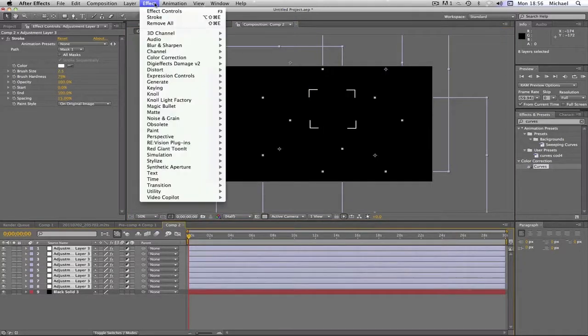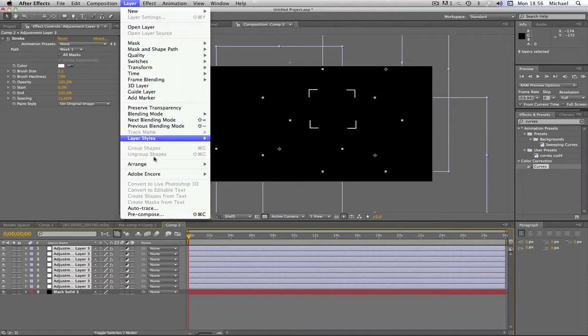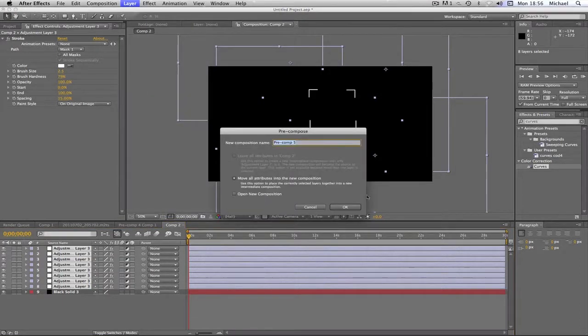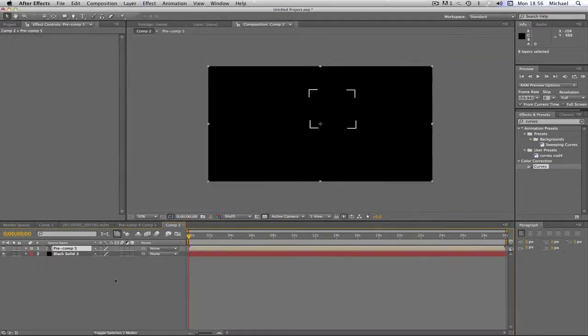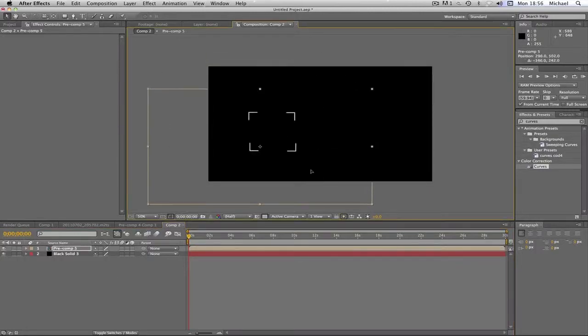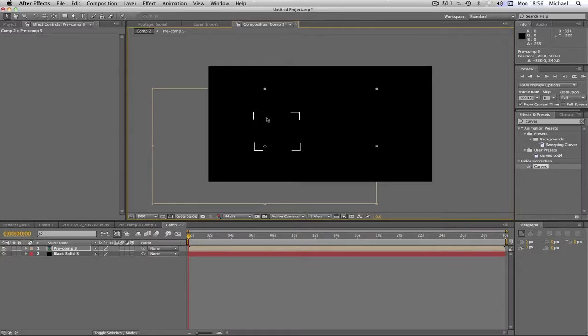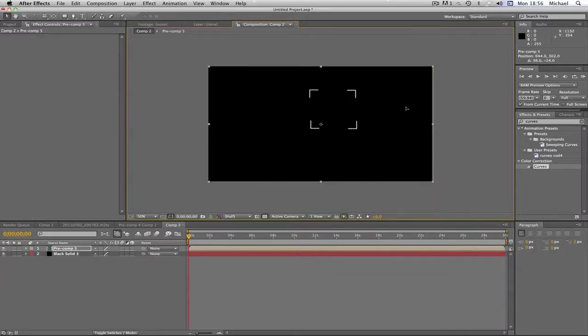And go to layer and pre-compose. And just click okay. And basically what that does is it just puts it all into one layer. So you can drag that around now. And I can see that is really inaccurate. I'm sorry about that. But it's just for the tutorial and I'm sure it really doesn't matter.